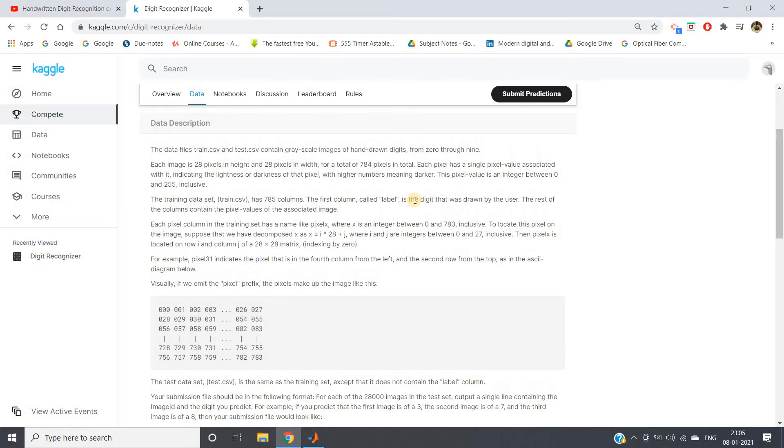So first k-means, then the outcome of k-means we will pass via k-NN.